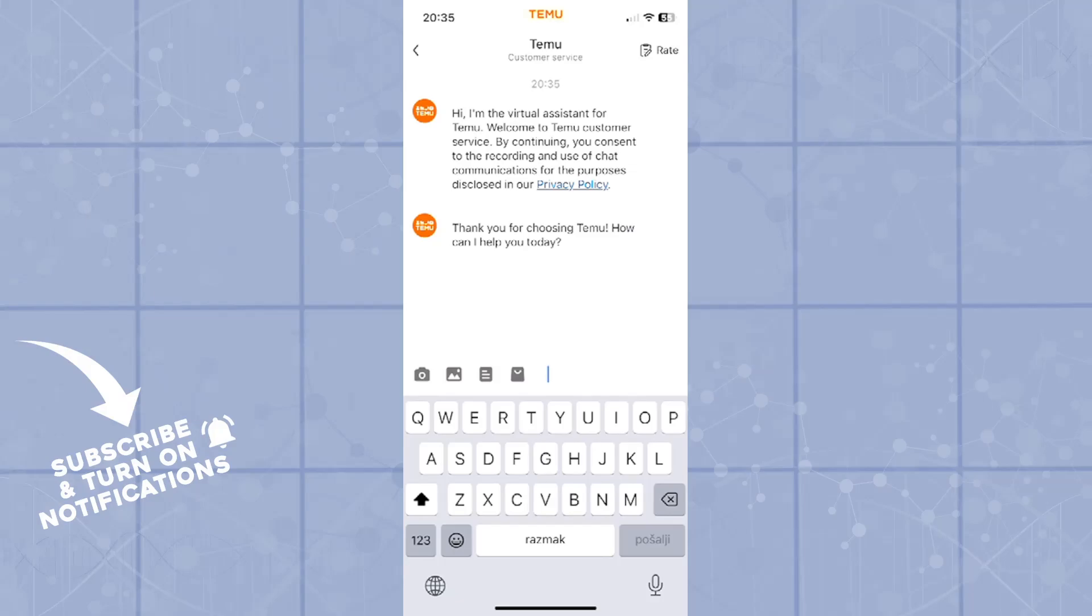In the case of them not being helpful, you can also ask them to provide you with a real Temu agent. They're at your service most of the time, so that should be helpful.